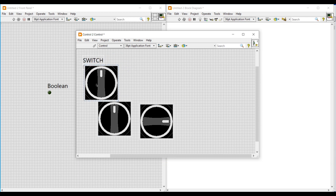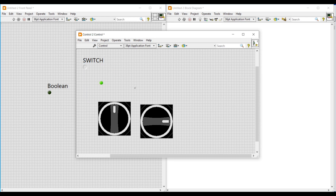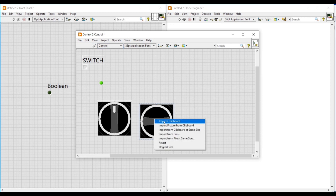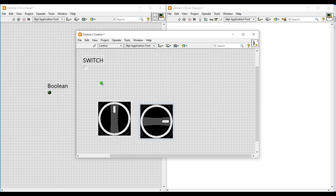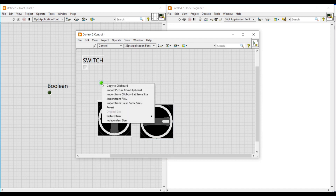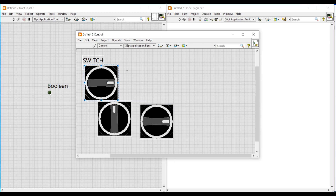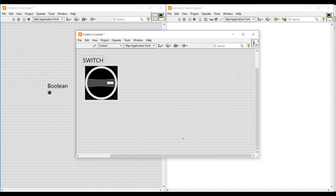The boolean LED contains two conditions — true and false. We have imported this switch for the false condition. Now we are going to import the other switch for the true condition, following the same procedure: right-click on the second selector switch, select Copy to Clipboard, then right-click on the LED and select Import Picture from Clipboard.